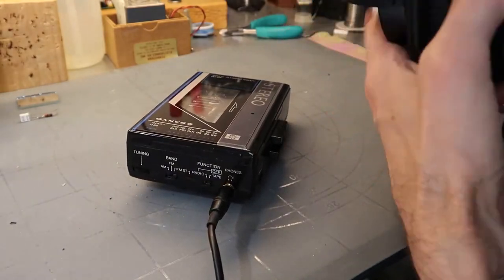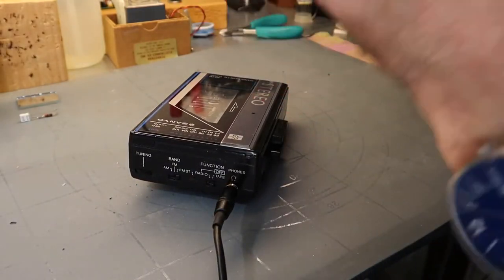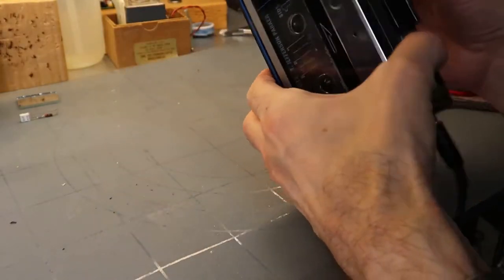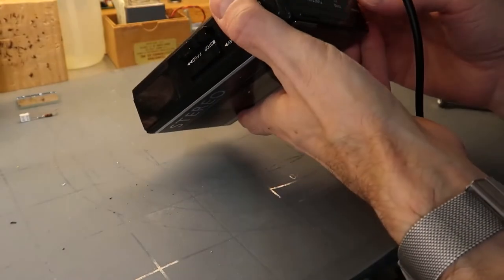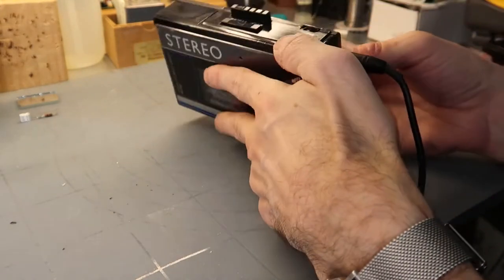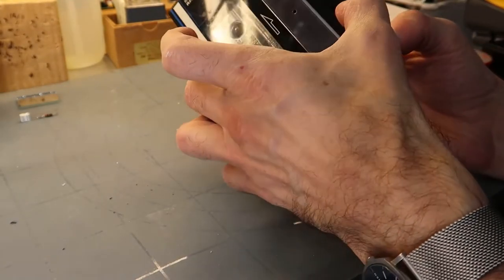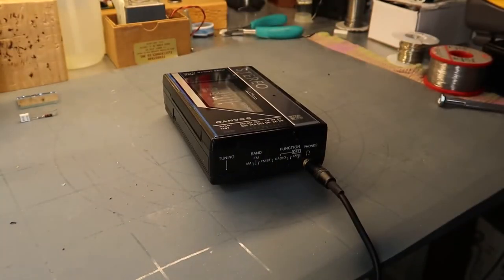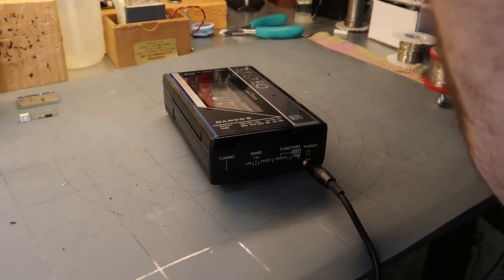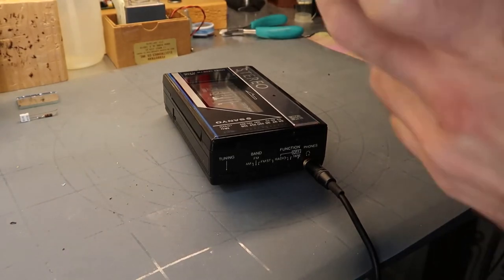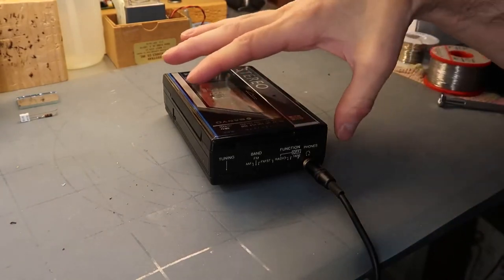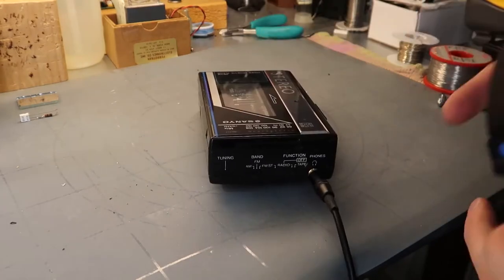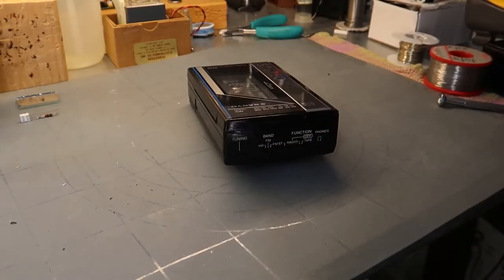So let's see if this thing even works still. Oh, there we go. Yep, it works. Well, we'll start with that. Let's take it apart and see if we can make the motor change speed.